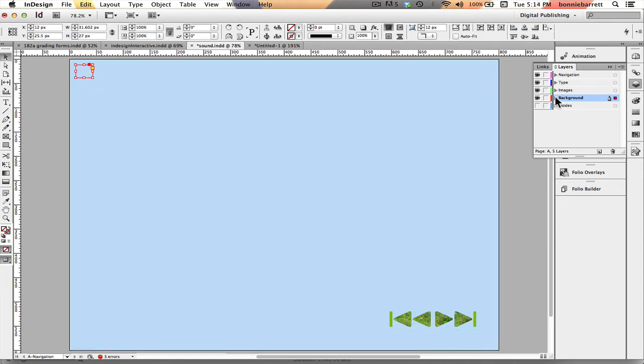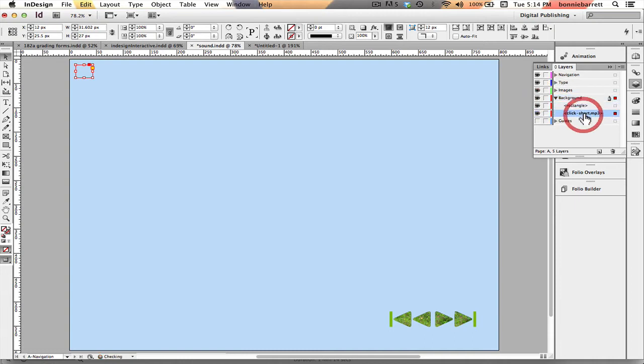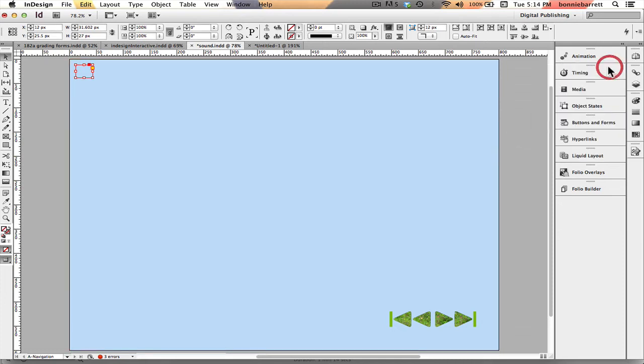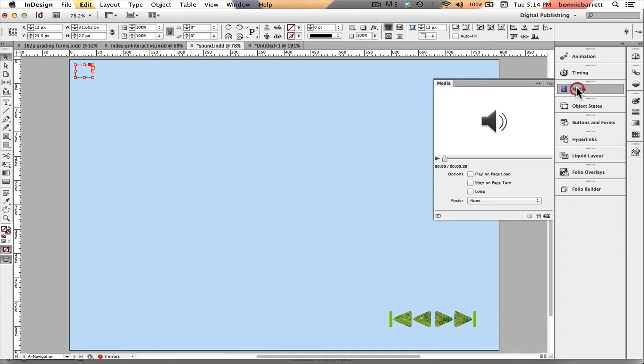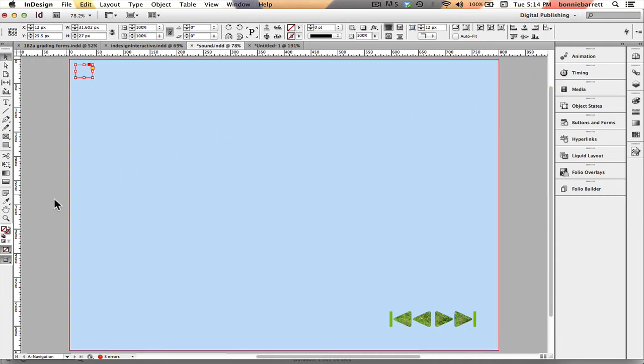I'm looking at my background layer here, it's on top of my rectangle and I'm going to drag it down here to put it underneath so it's not going to show. So if I go to my media panel with that sound still selected I can preview it and I hear it's just the kind of little click I want so that's great.